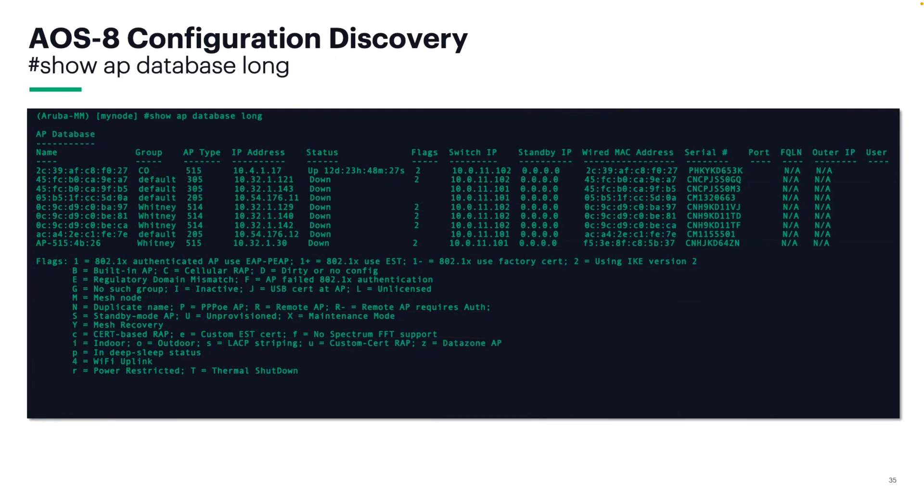Show AP database long is the fastest way I was able to gather the MAC and serial number of my customers' APs. This is the information you'll need to onboard the APs into central.